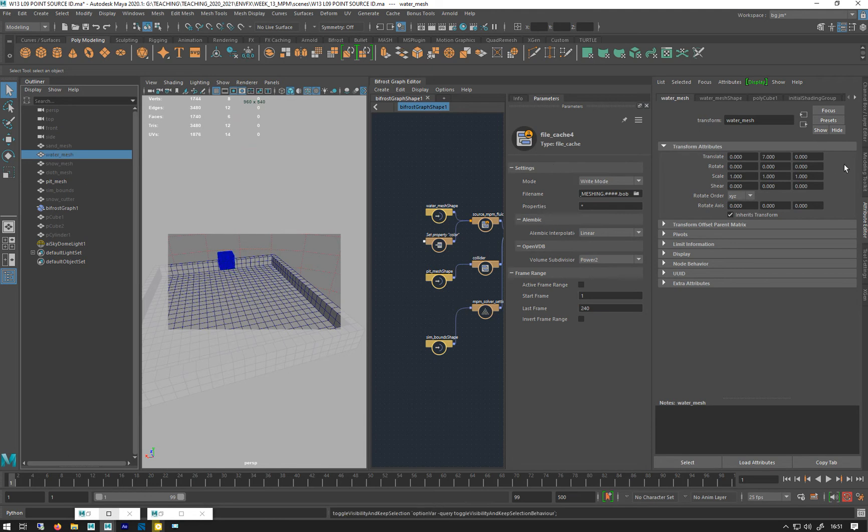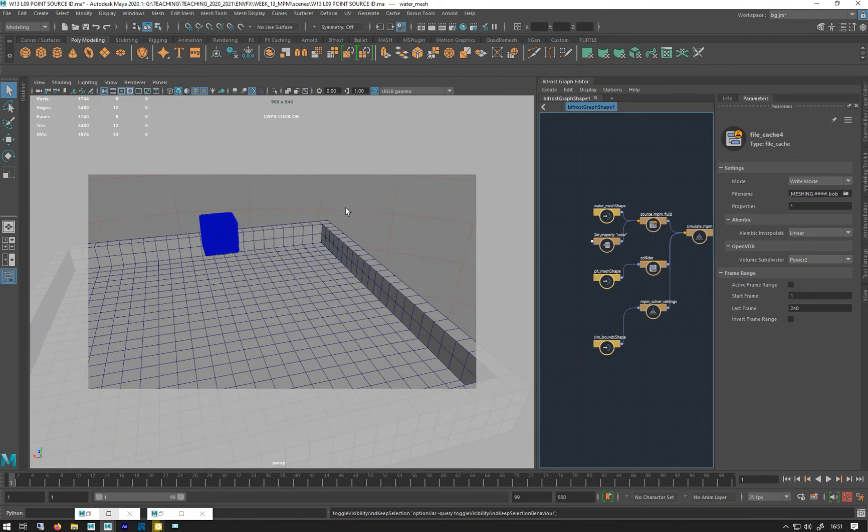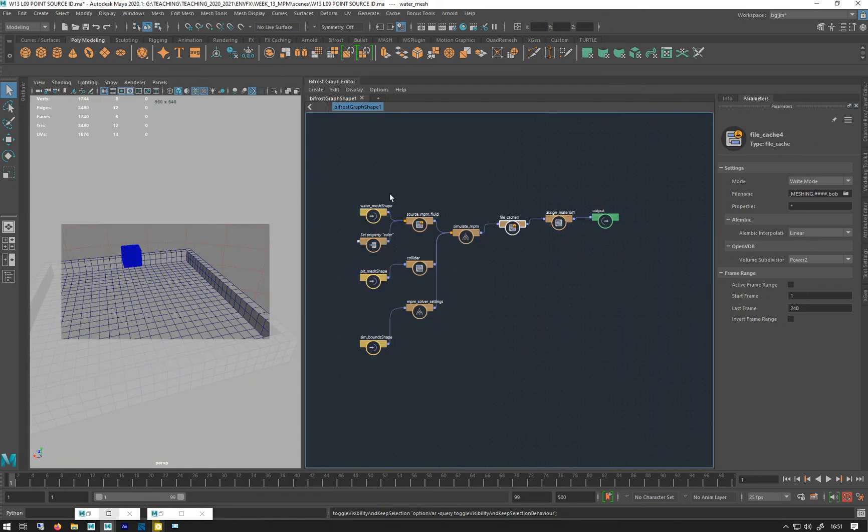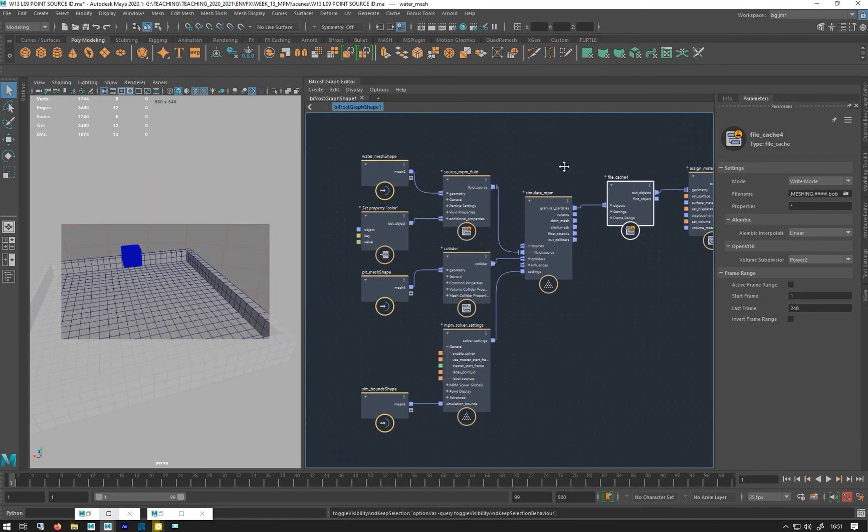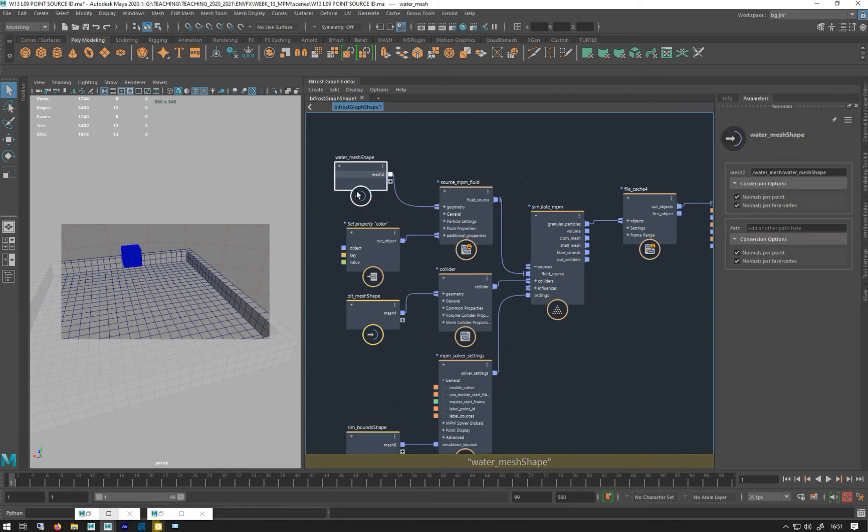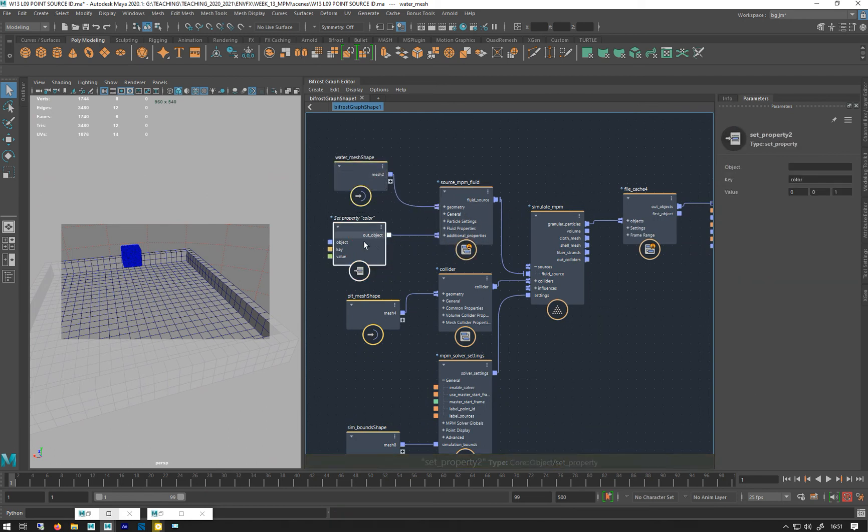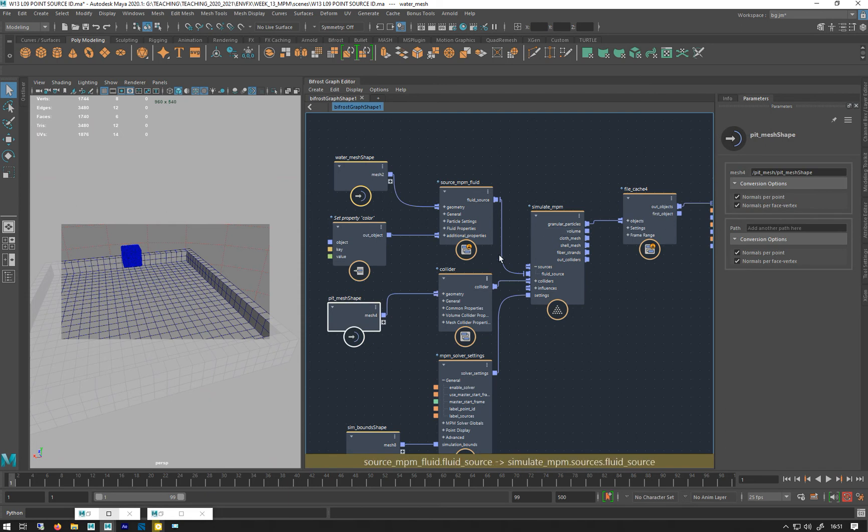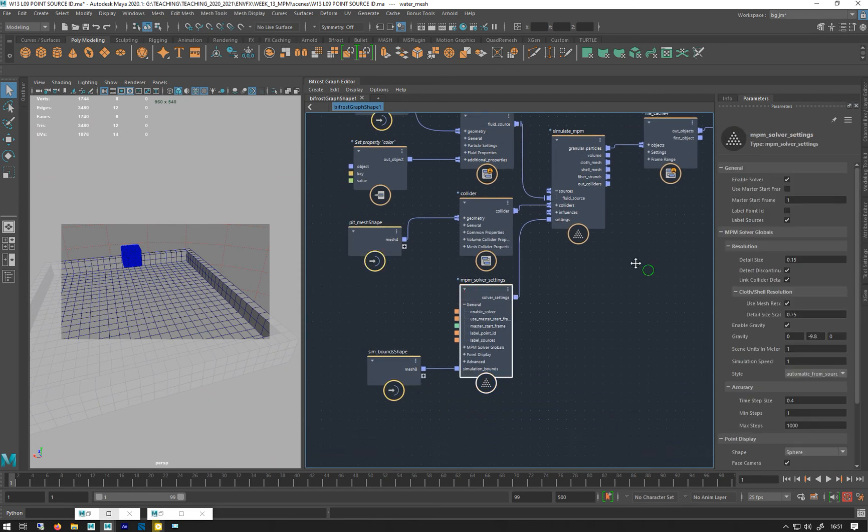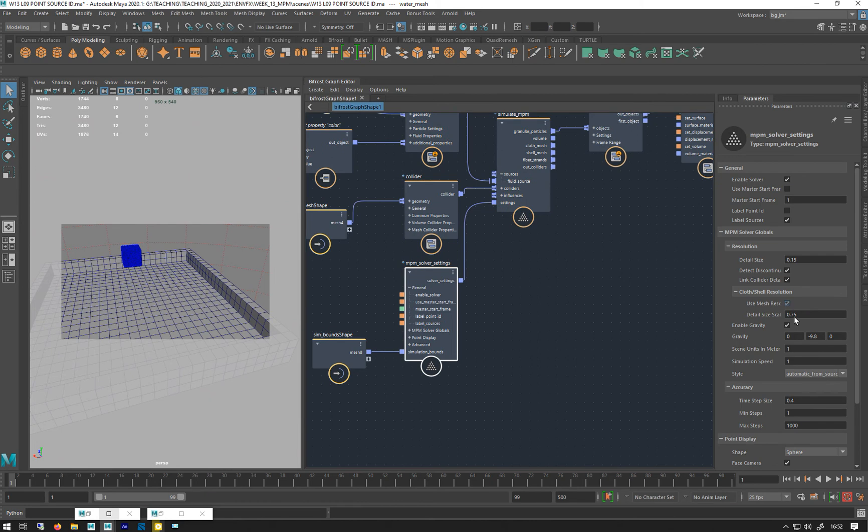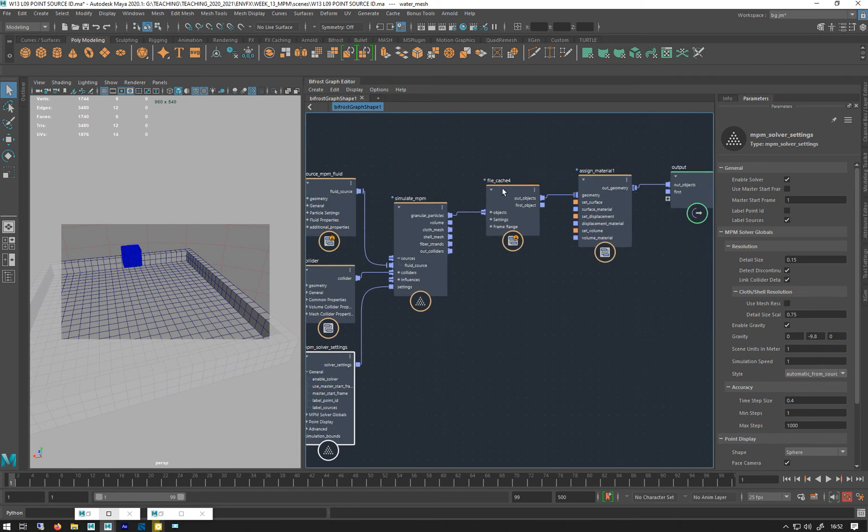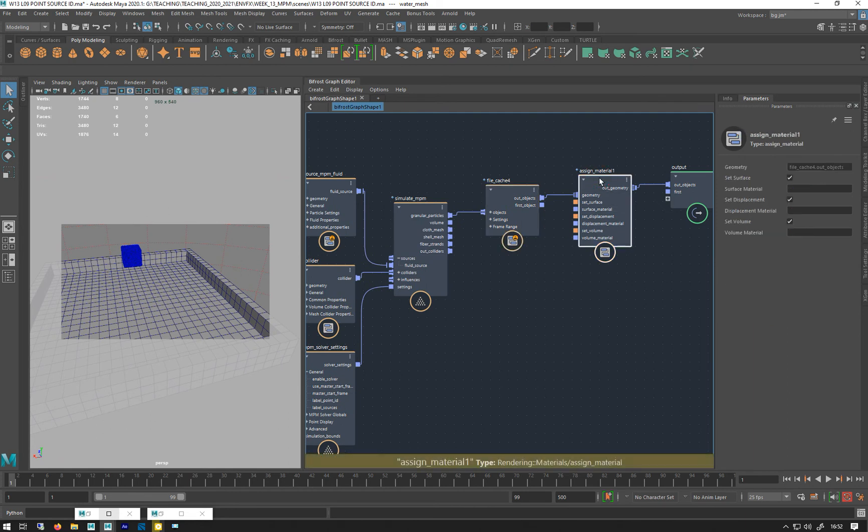Right, so that's the sort of basic setup. Just go through that quickly. So I'm just doing now a fluid water mesh, got a set color property on it. That's my collider. My solver settings are all fine. Let's just go back to that, even though that doesn't work now I've not got a cloth there. That's set to right, we've got assigned material but we haven't assigned a material yet.